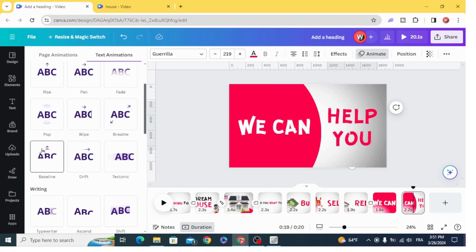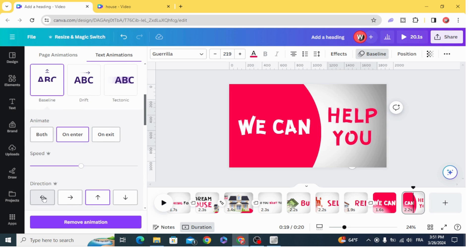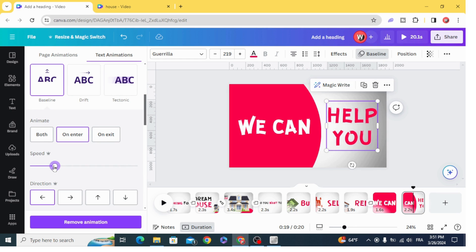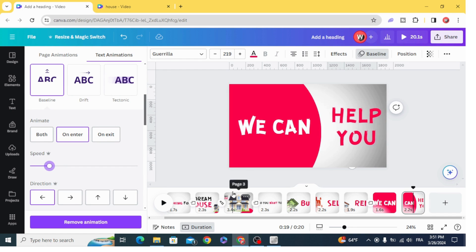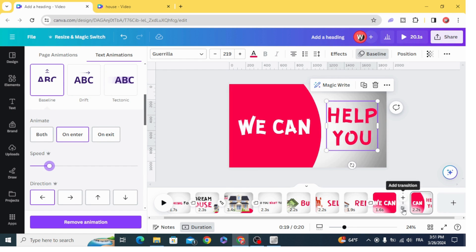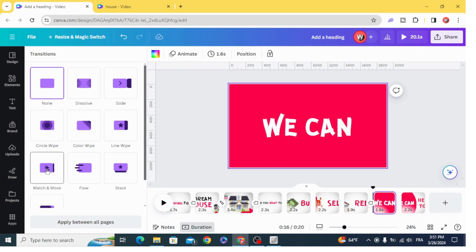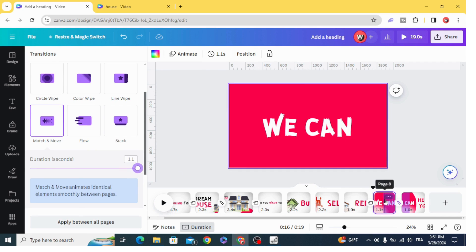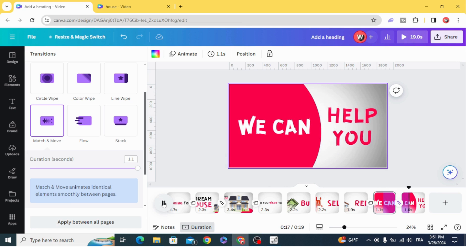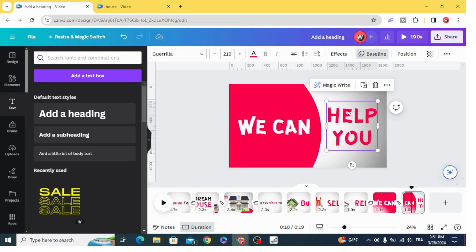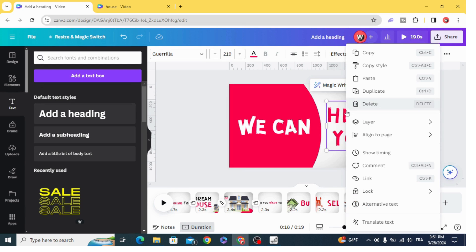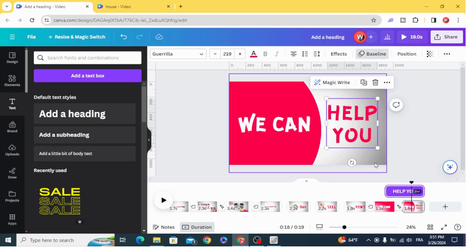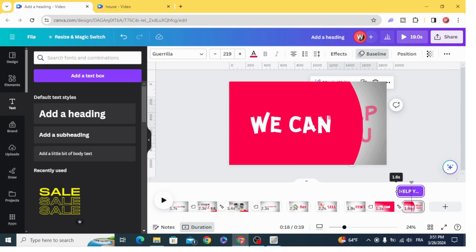Animate with Baseline from the right to the left and decrease the speed. Add transition — March and Move — and increase the duration. Click on this text, show timing, and decrease the timing.